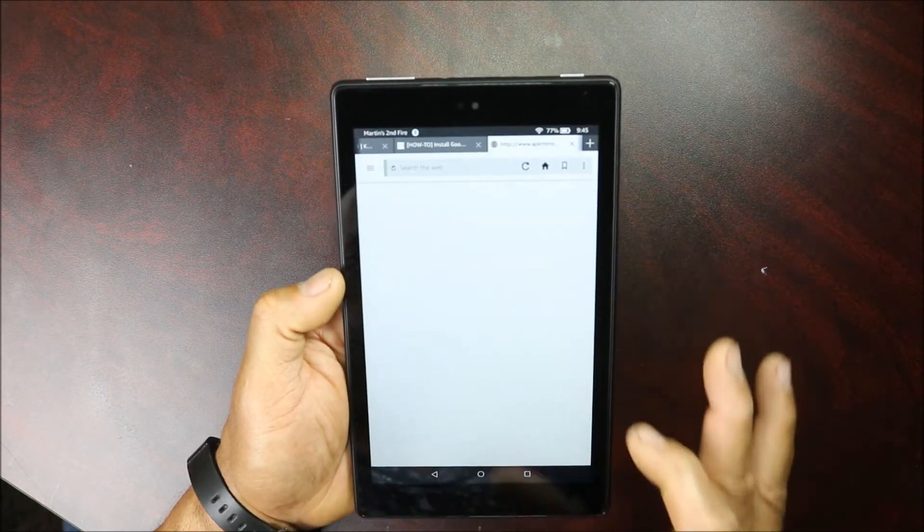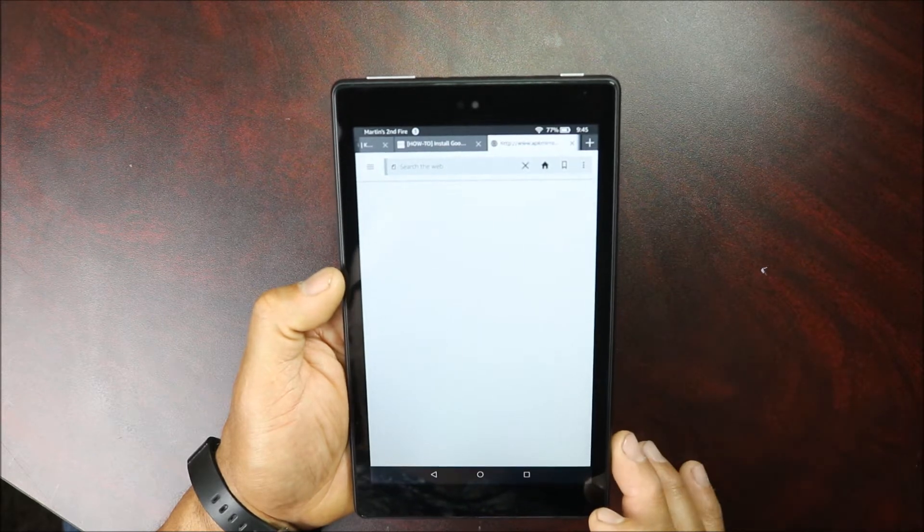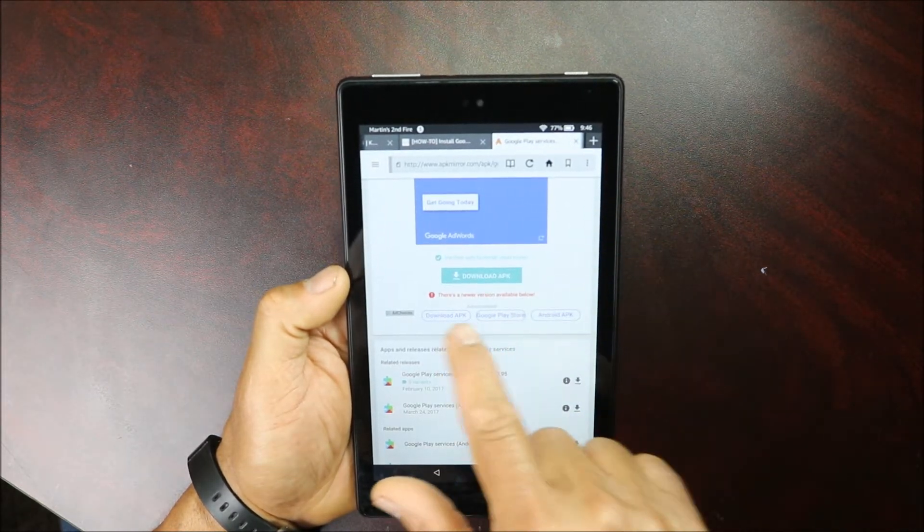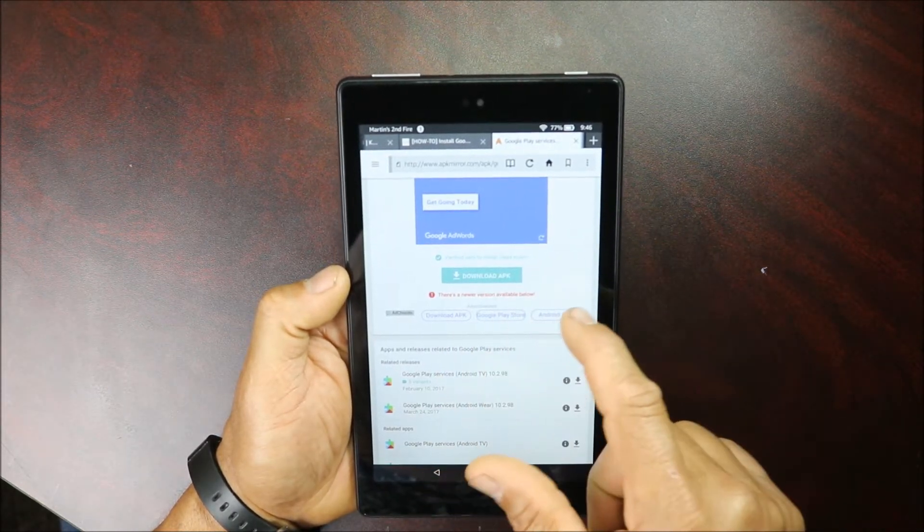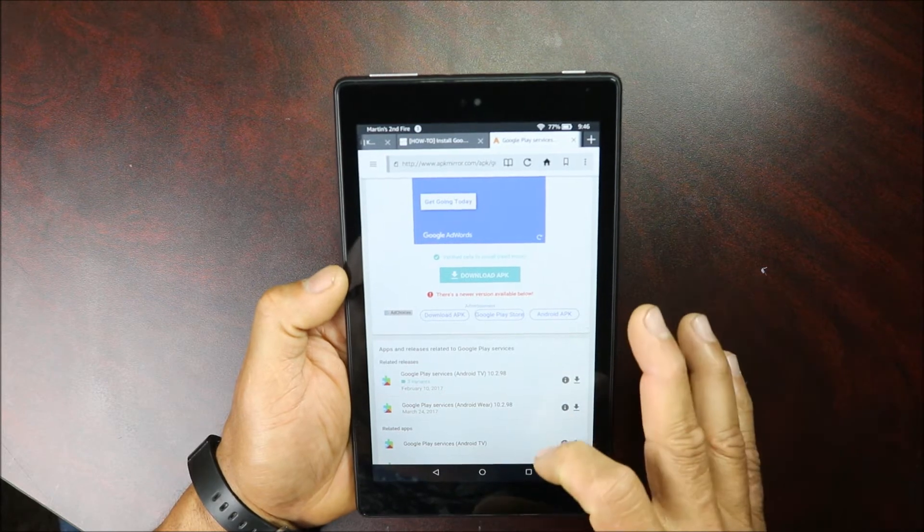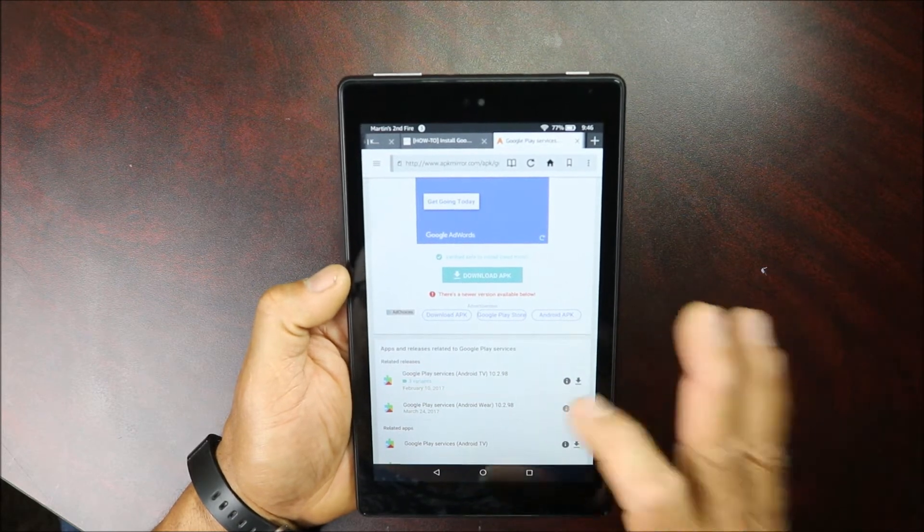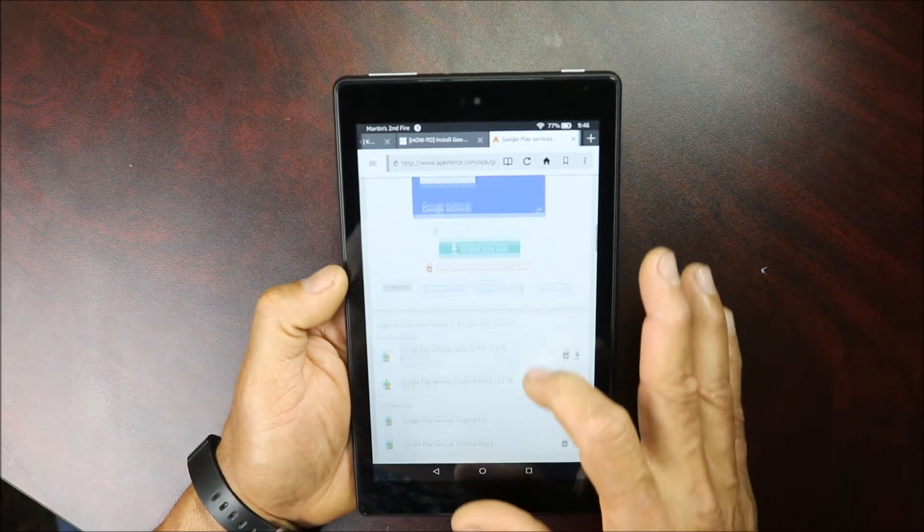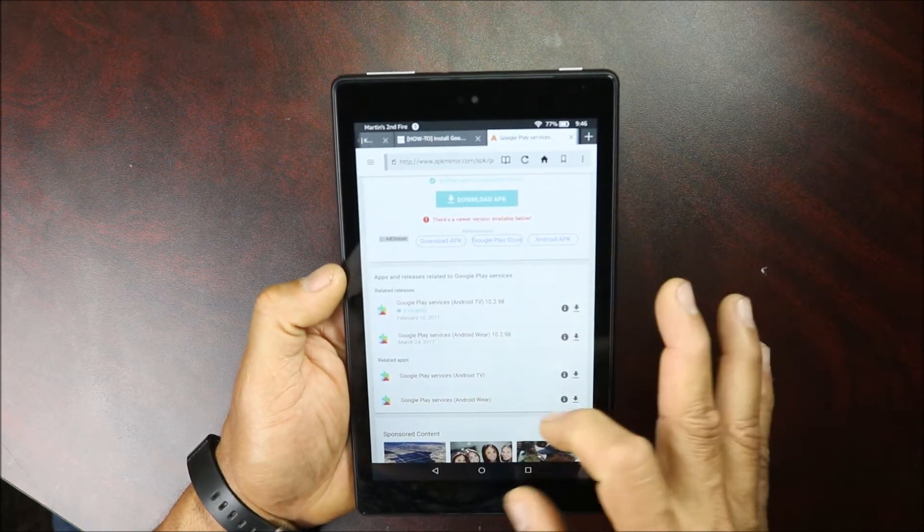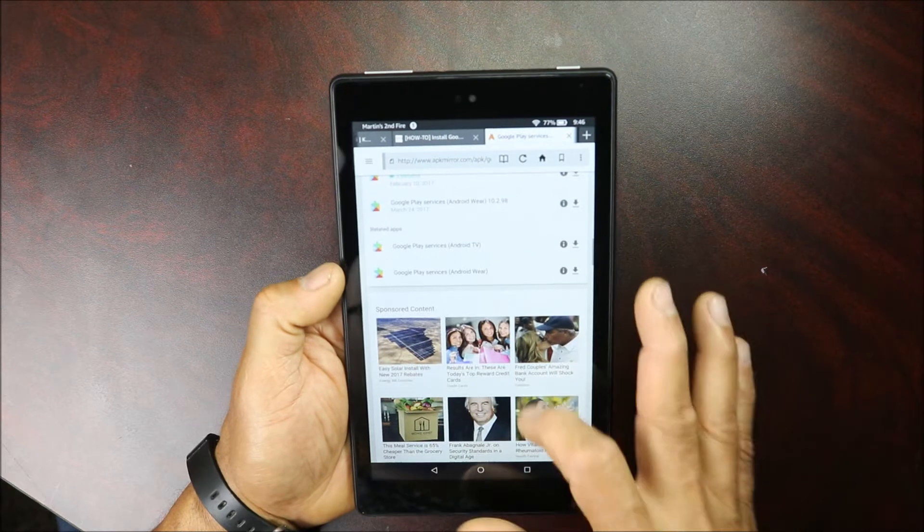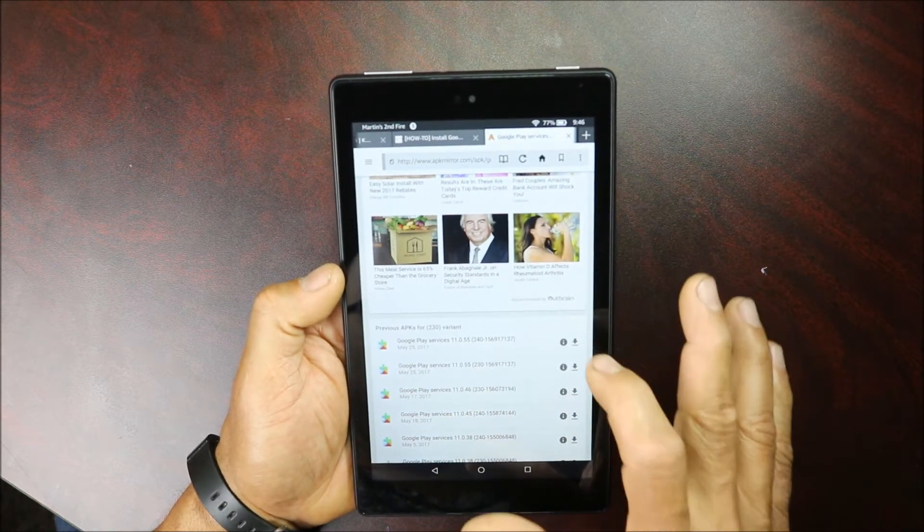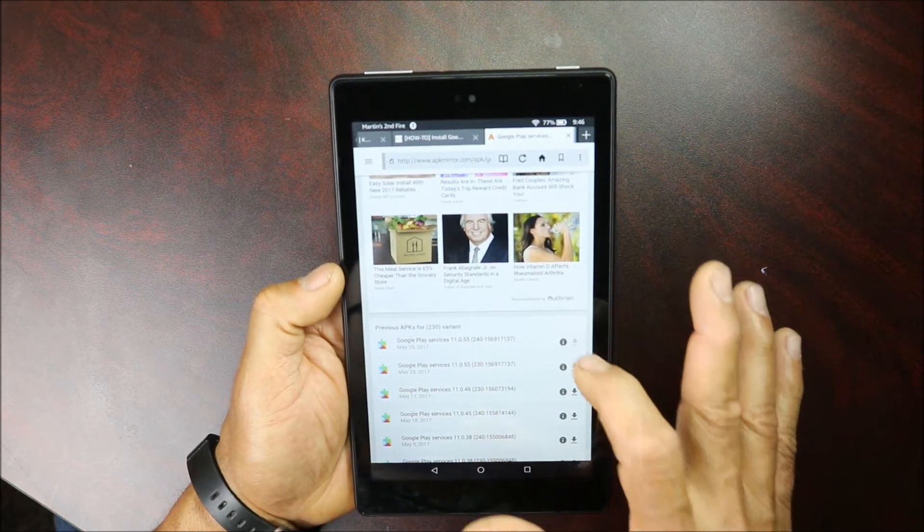You can download your third one. There's a newer version available below, so if you want to, you don't have to, but if you want to—not this, this is for Android TV. So you can go down all the way to the bottom here, and this one right here you can download it so you make sure you have the latest one.